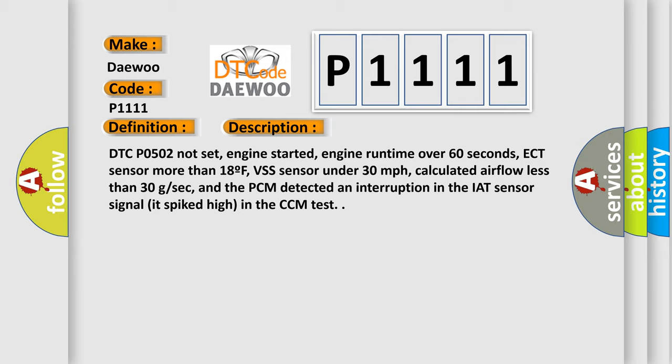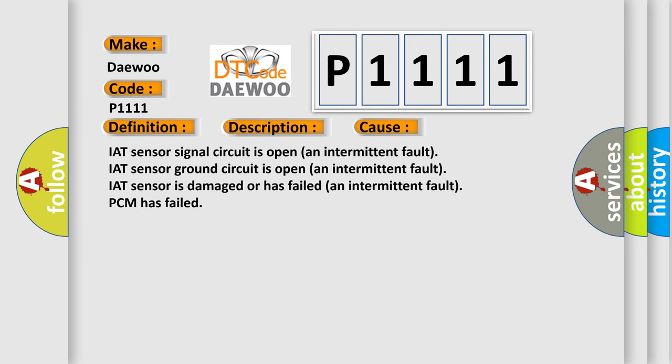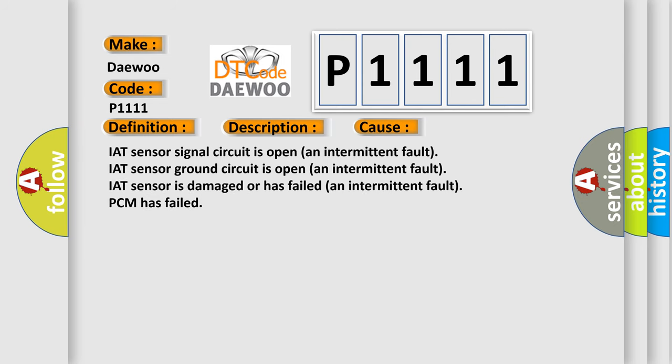This diagnostic error occurs most often in these cases: IAT sensor signal circuit is open (an intermittent fault), IAT sensor ground circuit is open (an intermittent fault), IAT sensor